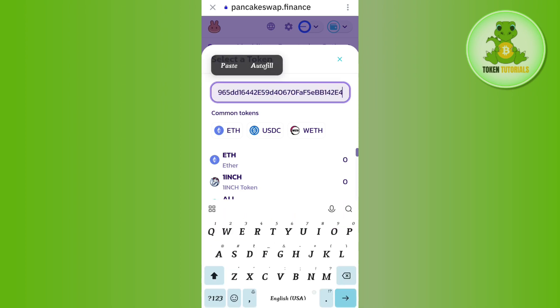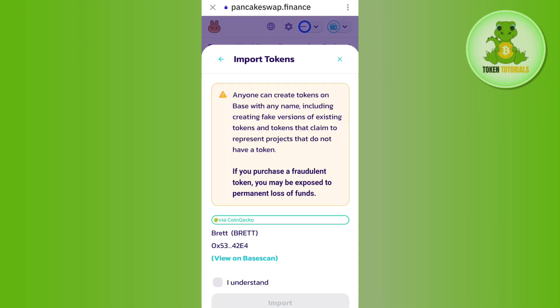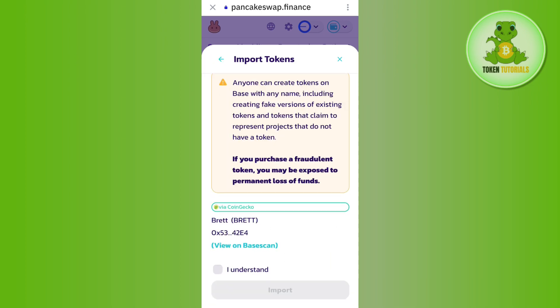In the search bar you simply need to paste the contract address of Brett. You can get it from CoinGecko or CoinMarketCap. Once you have found Brett, press the Import button right next to it.